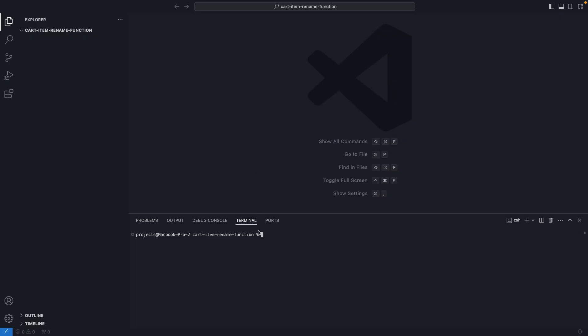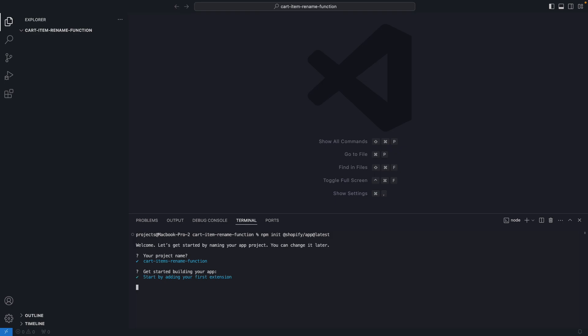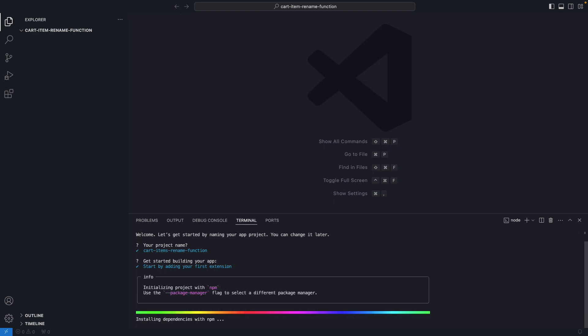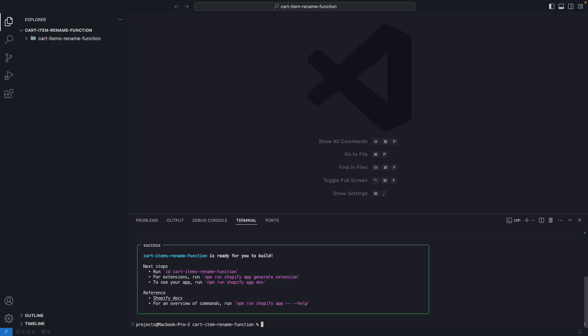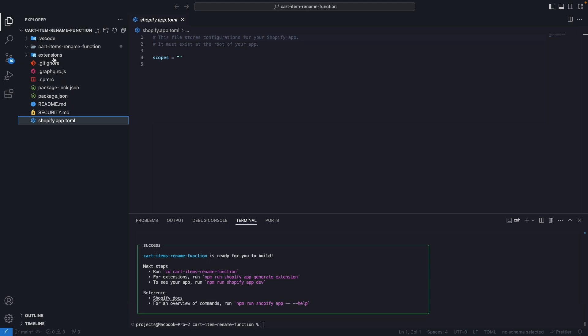Now from Visual Studio Code, I'm going to run npm init @shopify/app@latest. And here I'm going to create a new app and name this CartItemsRenameFunction. And I'm going to use the extension template because this app is not going to have a UI, so we don't need Remix for this.